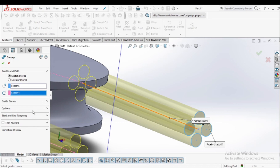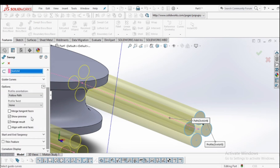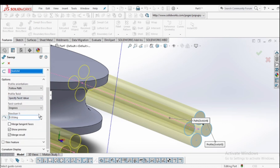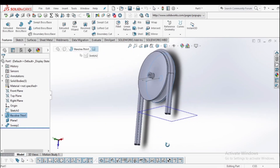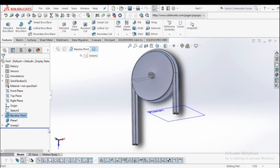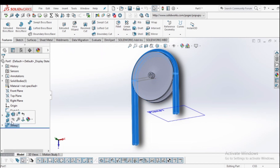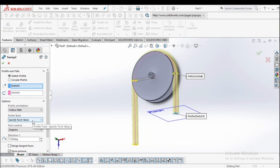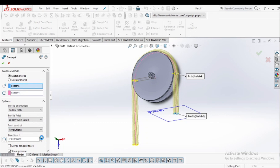Go to the options. You will find follow path or profile twist — specify the profile twist. The profile is not twisted by default, so go back to edit feature and specify the twist value in revolutions. As I increase the revolution count, you can see the bar is converting into a rope shape. Six revolutions are enough — select OK.